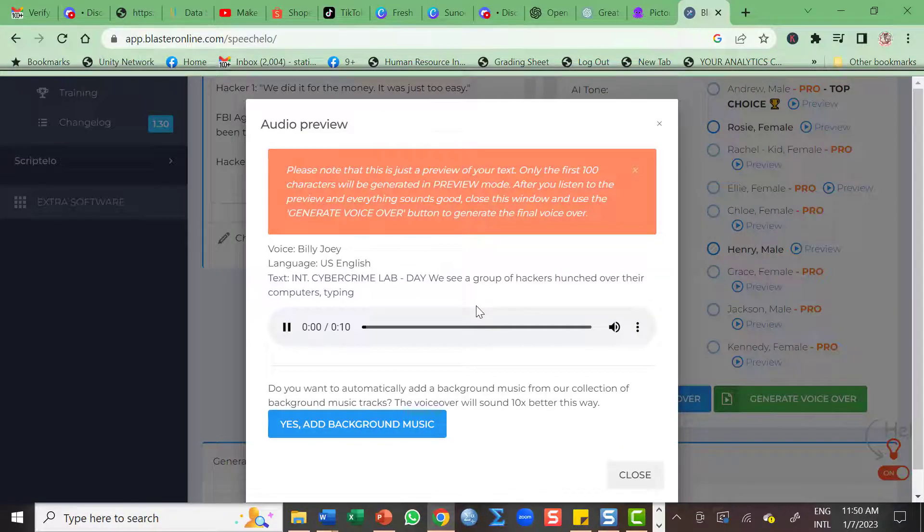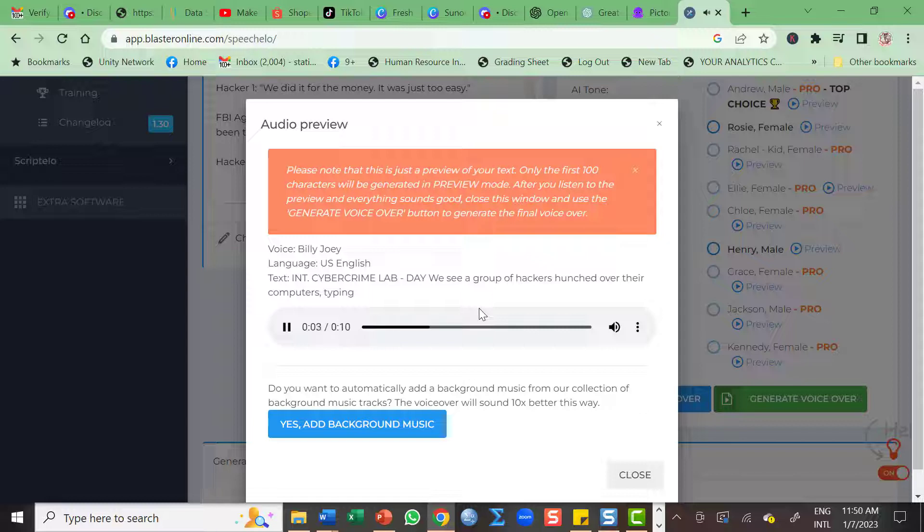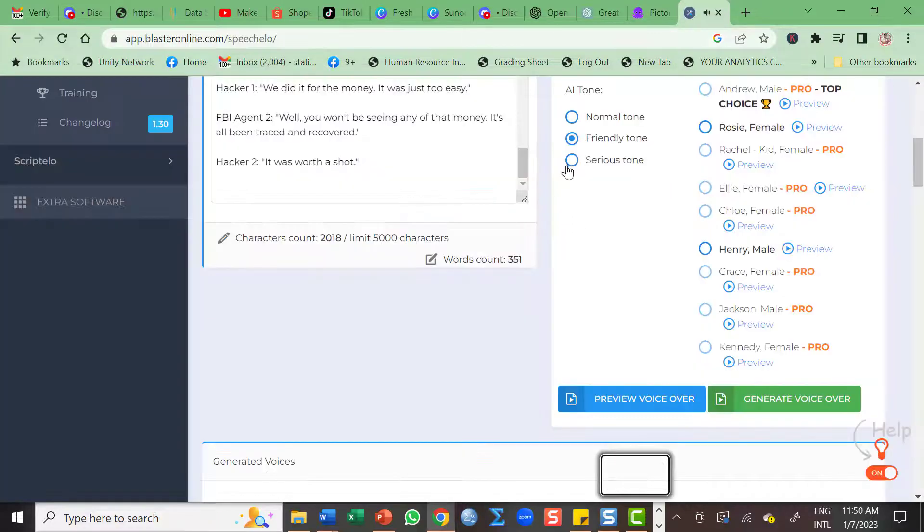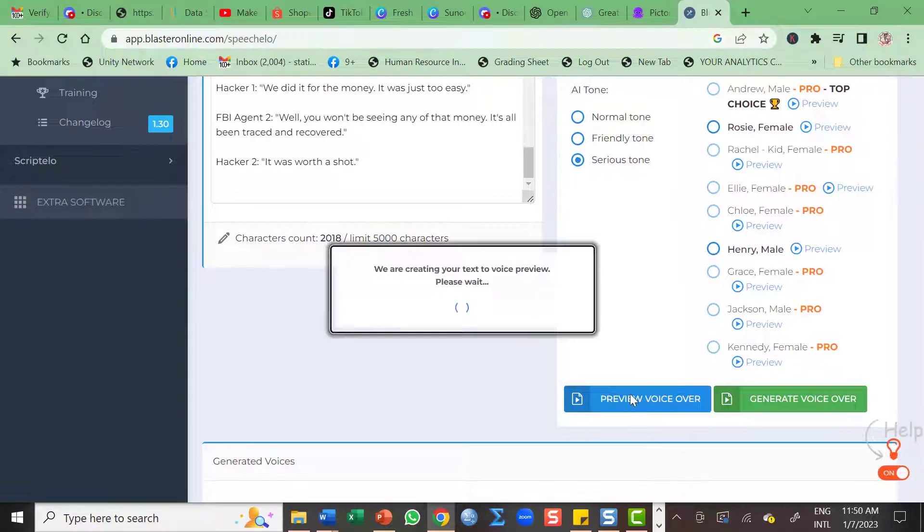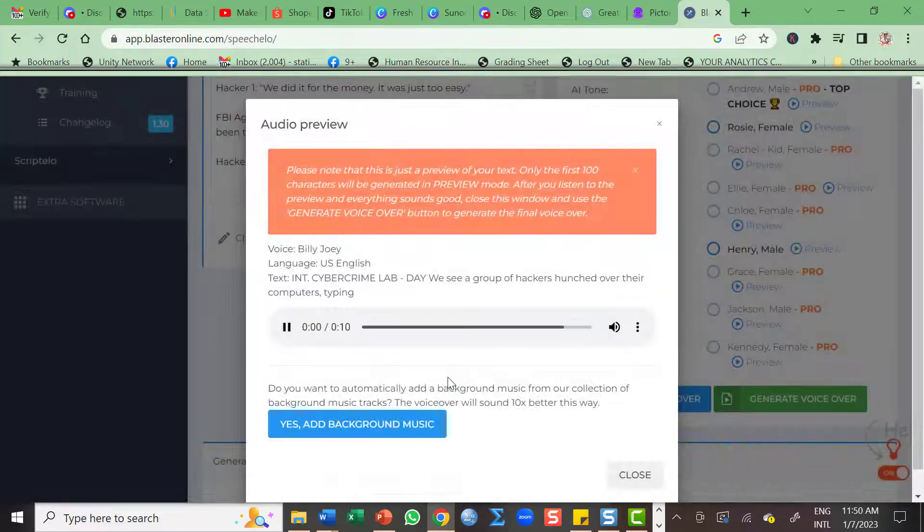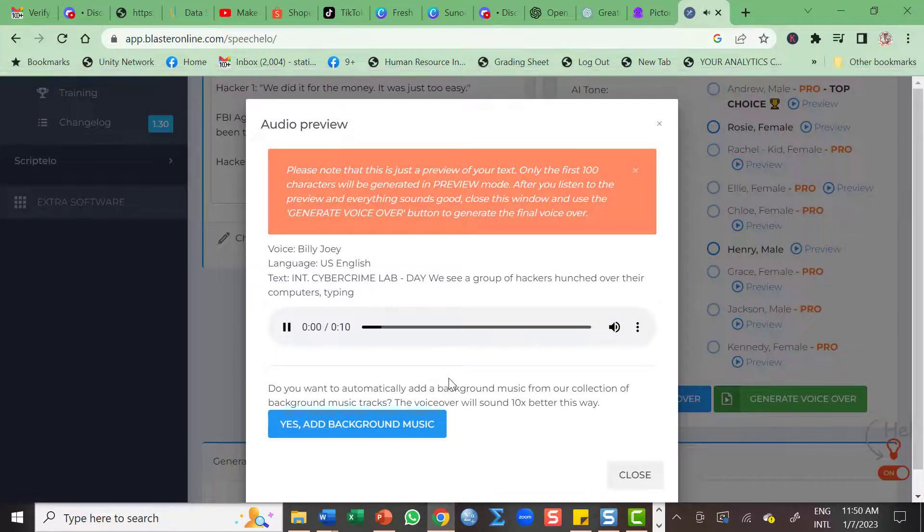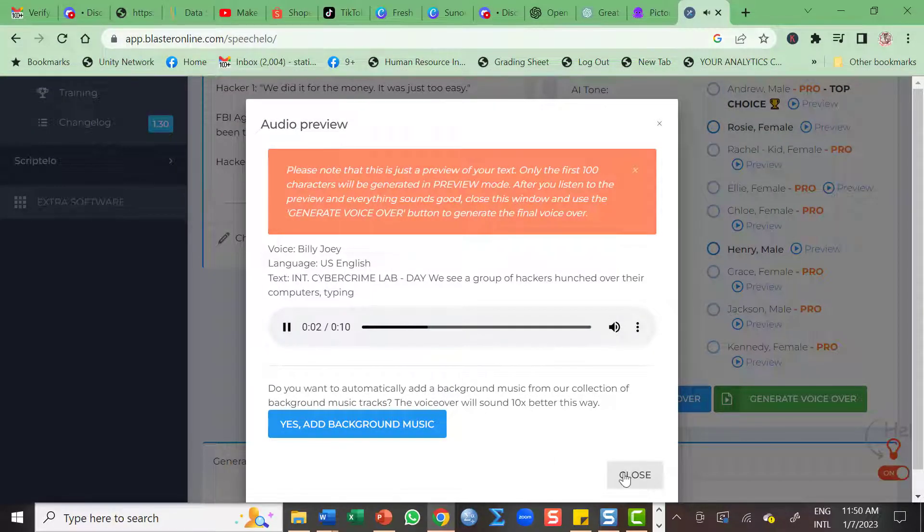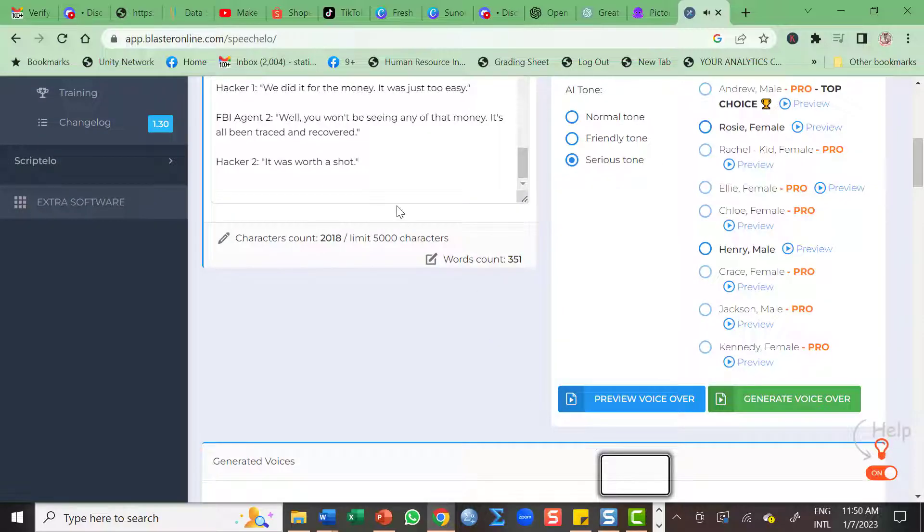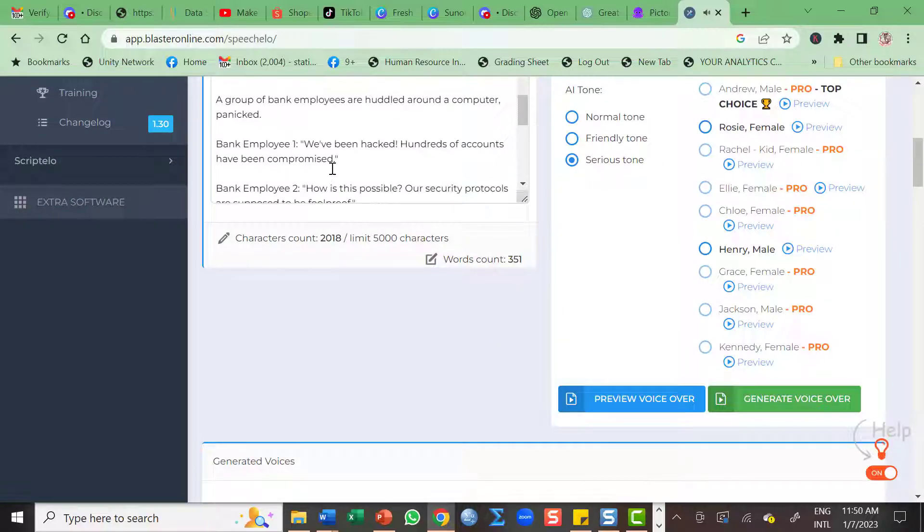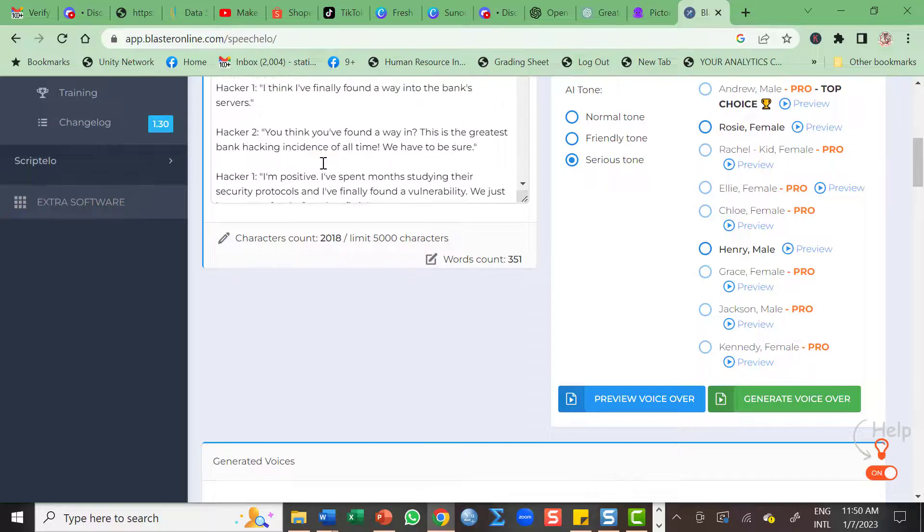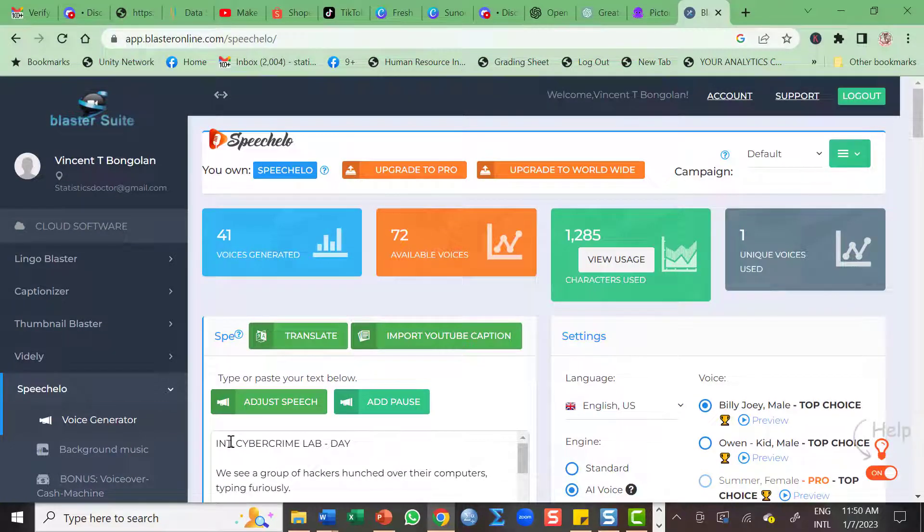Int. Cyber crime lab. Day. We see a group of hackers hunched over their computers, typing furiously. This is a preview. How about the serious tone? Int. Cyber crime lab. Day. We see a group of hackers hunched over their computers, typing furiously. This is a preview. For full text, click generate voice over. So int. It's not good to hear. So let's correct international.